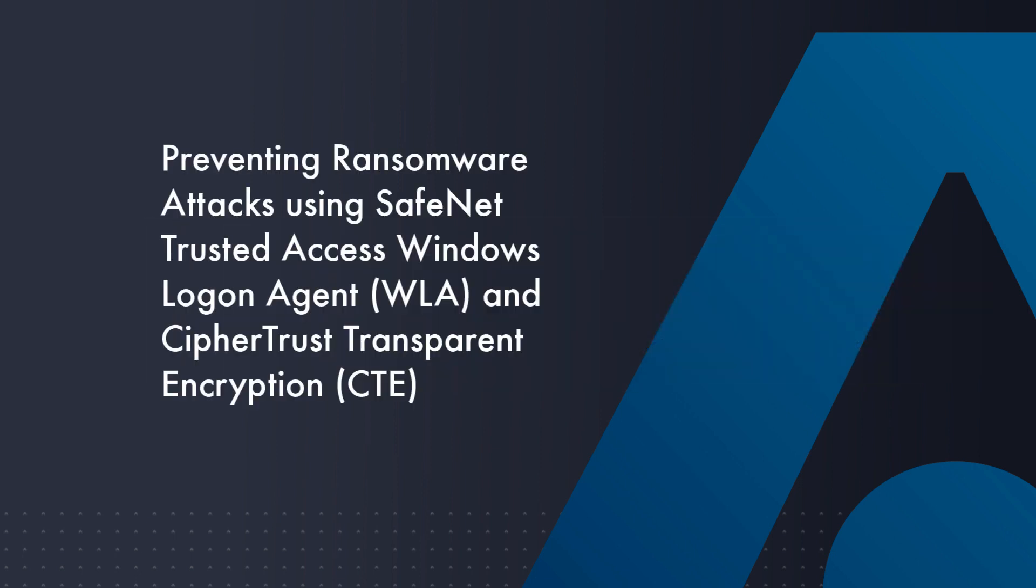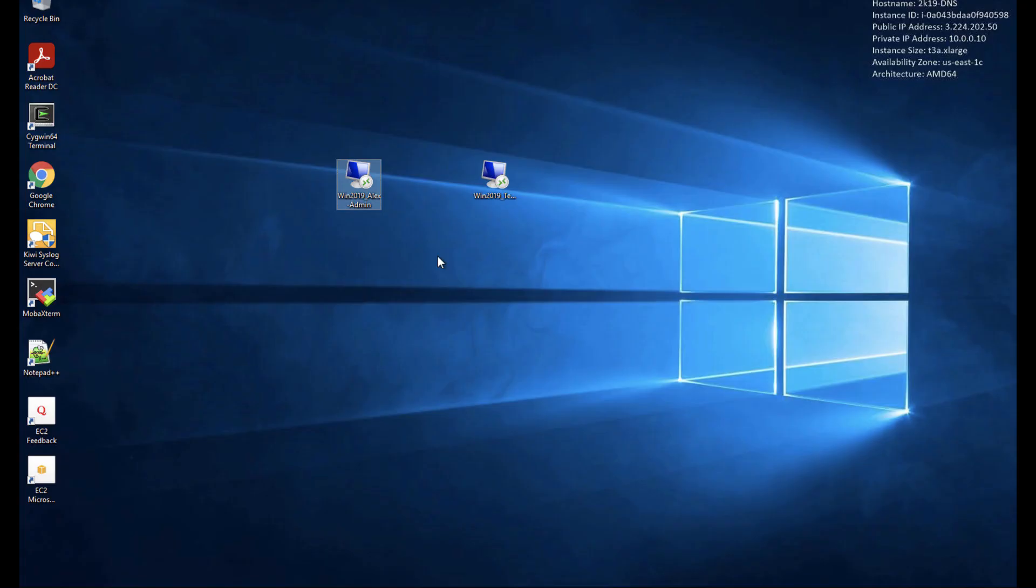We'll focus on remote desktop protection as that has been the main attack point for malware and ransomware attacks and is only getting worse.